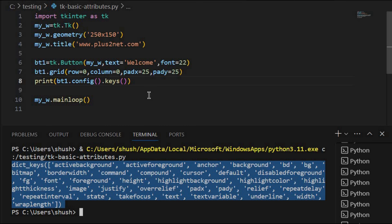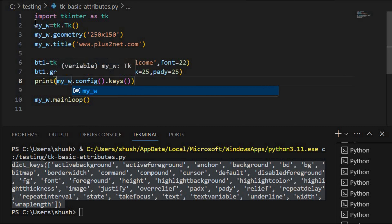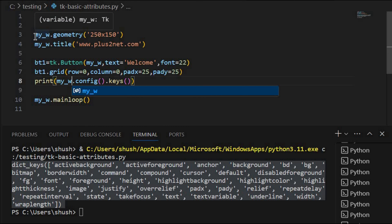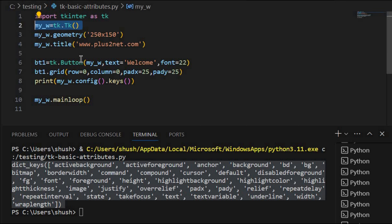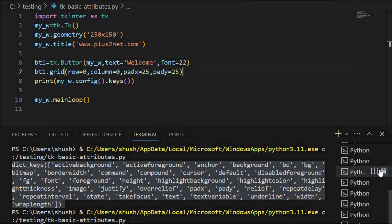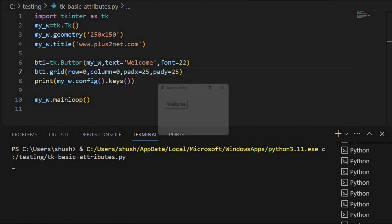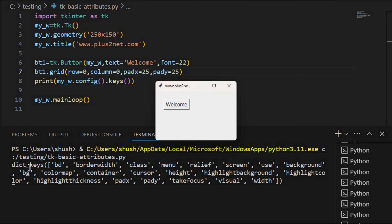Now let me just change this to my parent window my_w — I have declared it as my parent window at the top. Let me now get what attributes are available for that. Here it is — let me clear it and run once again. You can see all whatever attributes of my parent window are available now.